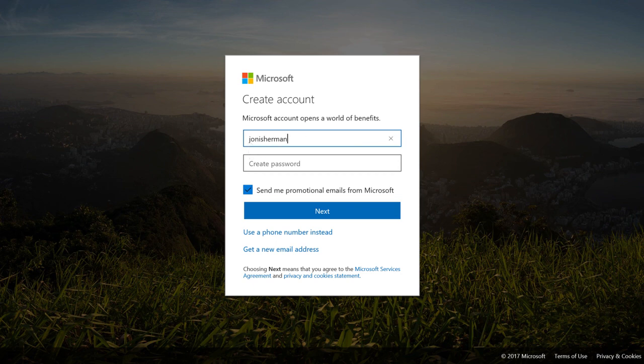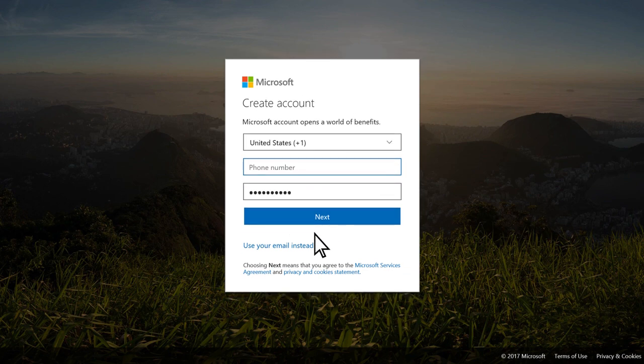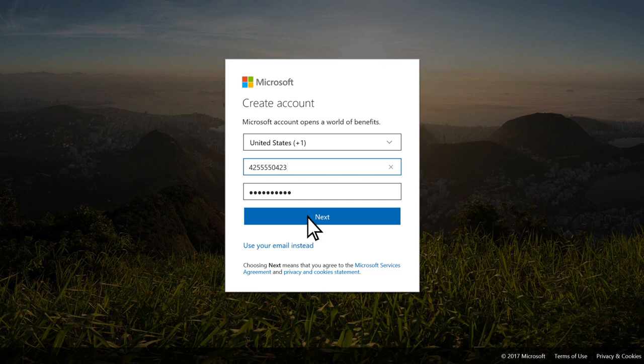Type your email address and the password you want to use and click Next. Or select a phone number instead. Then enter your phone number and select Next.